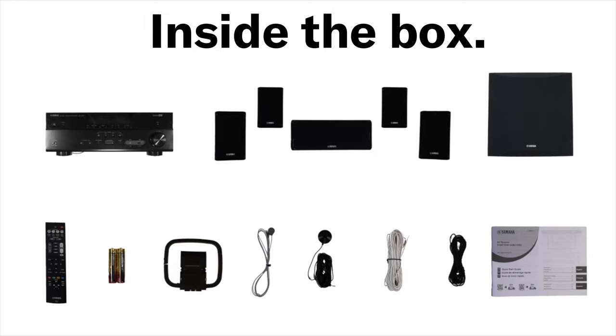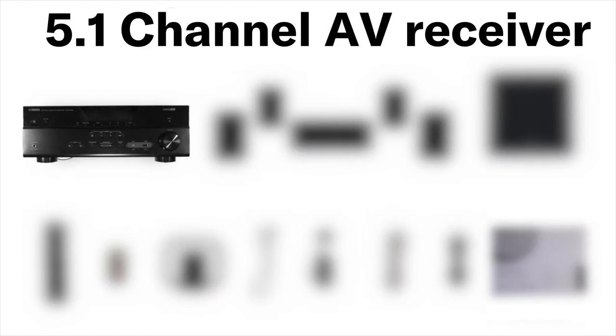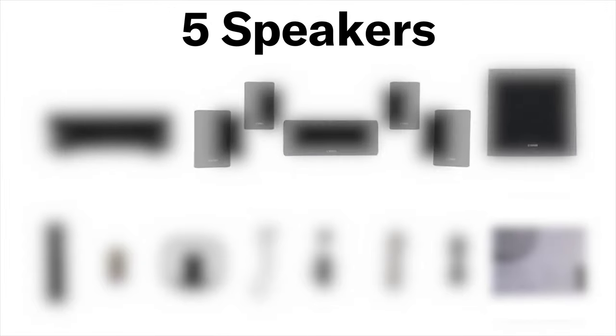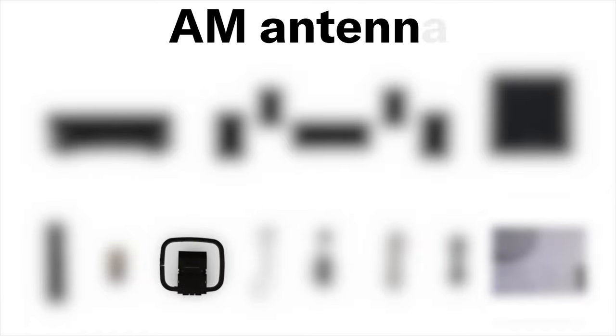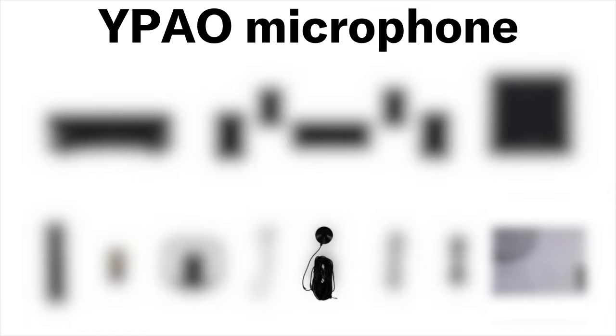Step 1: Preparation. Inside the box you will find a 5.1 channel AV receiver, 5 speakers, subwoofer, remote control, AAA batteries, AM antenna, FM antenna, YPAO microphone, speaker cable, subwoofer cable, and owner's manual.